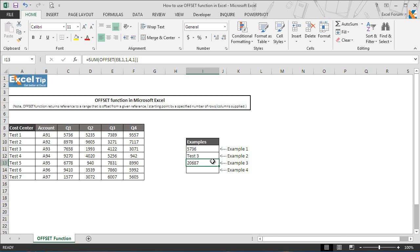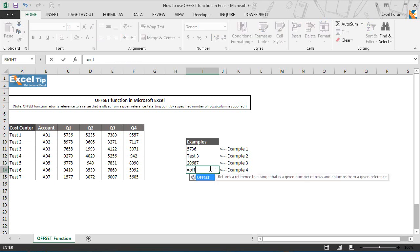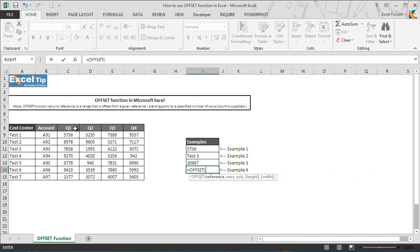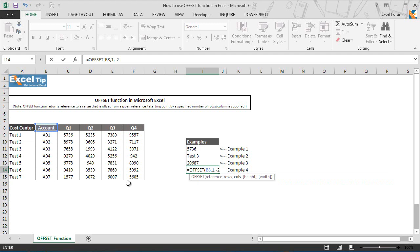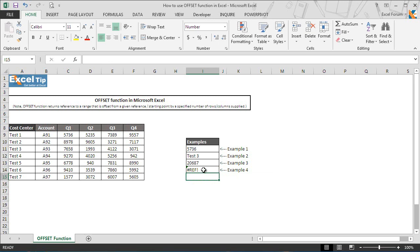In the last example, let's see what happens when we offset row or column outside the edge of the worksheet. So we type offset function in cell I14 and take B8 as starting point, then we enter 1 to offset one row down, and then minus 2 in the third argument to offset two columns to the left as we have supplied negative numbers. And now we skip the last two arguments and hit enter.